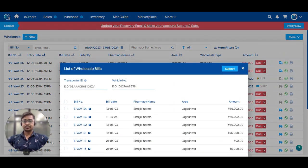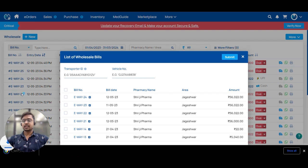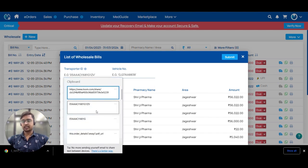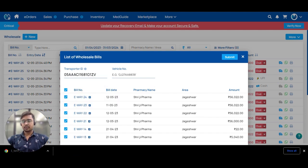So here, the invoices eligible for e-way will come in the bottom sheet. I am selecting all the invoices and entering transporter ID and vehicle number.